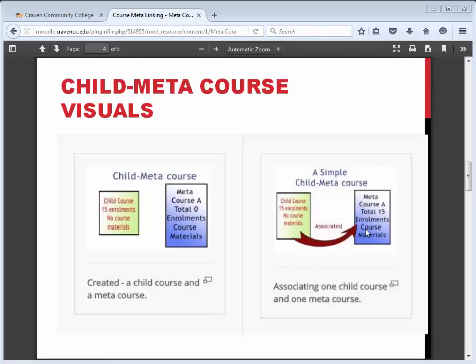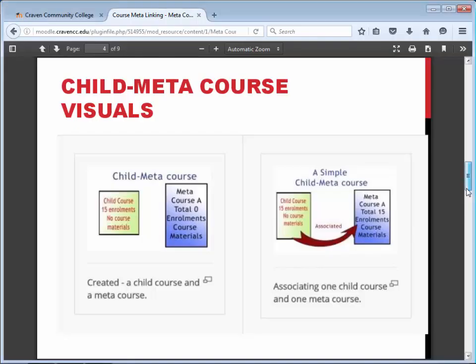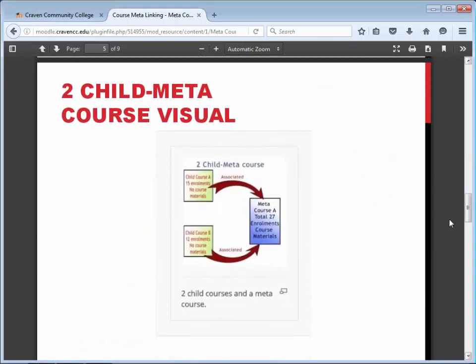With meta-linking, the instructor will be able to interact with students in both the meta-course and the child courses through the meta-course. In addition, two child courses may be meta-linked to one meta-course, so all of the enrollments from the first child course and all of the enrollments from the second child course can automatically be associated with the meta-course, so that the instructor can teach through the meta-course.